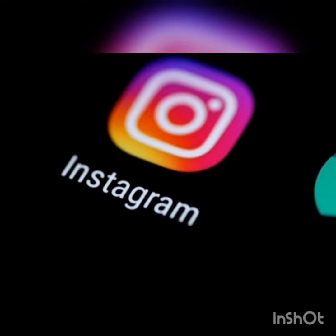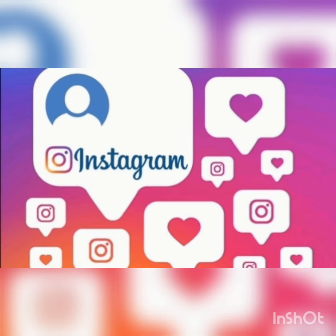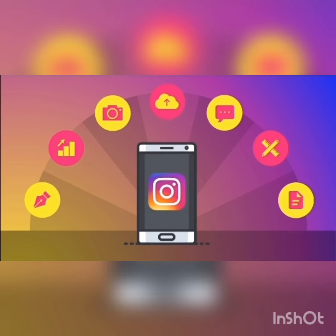Now, what is this social network for? The social network with more than 1,000 million users is used to share images and videos applying filters, thus achieving that a photo taken with a cell phone becomes a professional image.